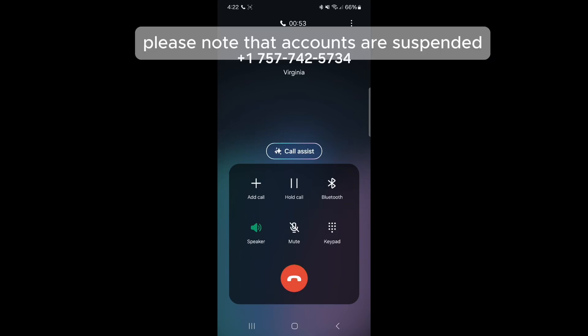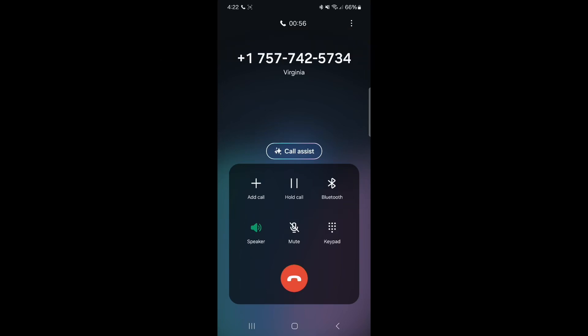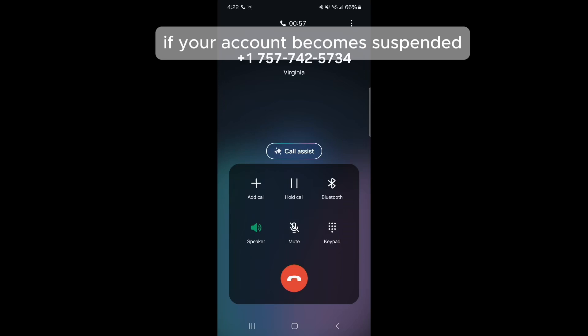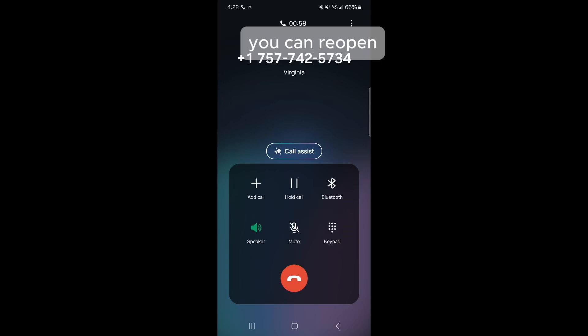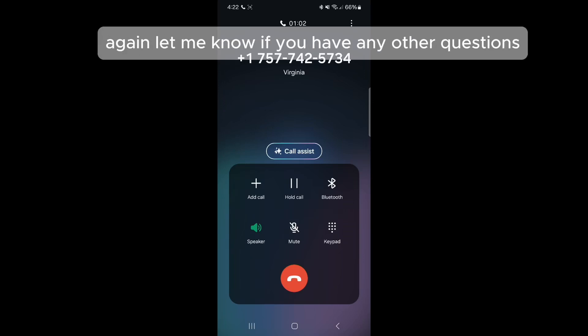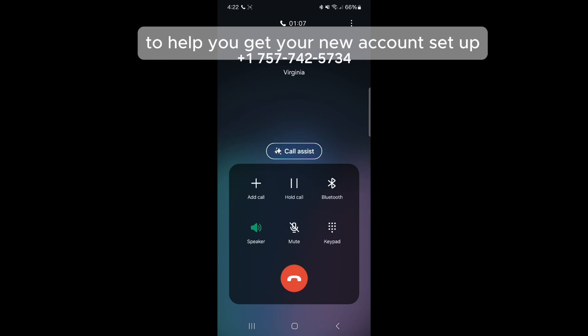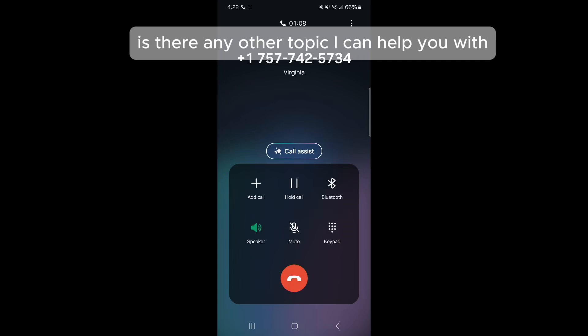Please note that accounts are suspended after 90 days of inactivity. If your account becomes suspended, you can reopen it by visiting one of our physical branch locations again. Let me know if you have any other questions. I'm happy to provide more information to help you get your new account set up. Is there any other topic I can help you with?